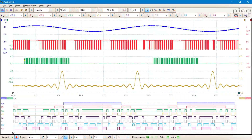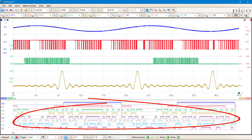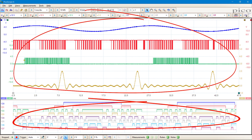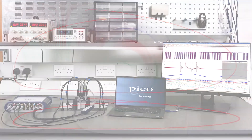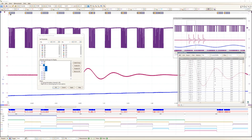Picoscope 6 correlates display of the digital channels with the analog channels, which makes it possible to solve mixed signal issues easily. The digital channels can be displayed individually or grouped together as a bus with values displayed in binary, hex, ASCII, or decimal.